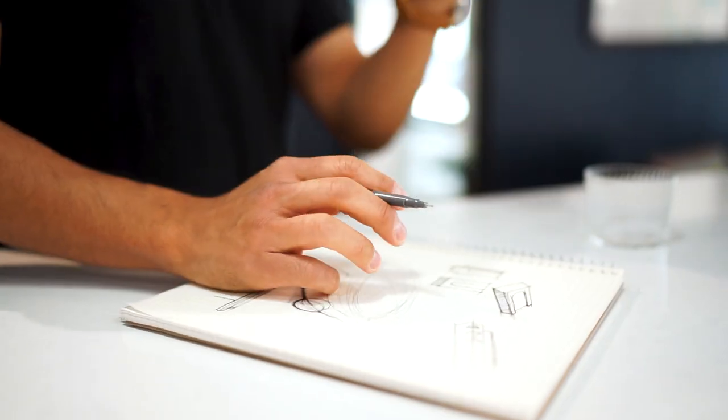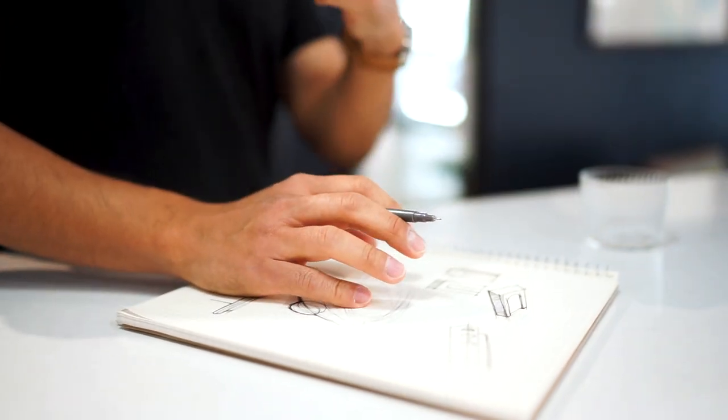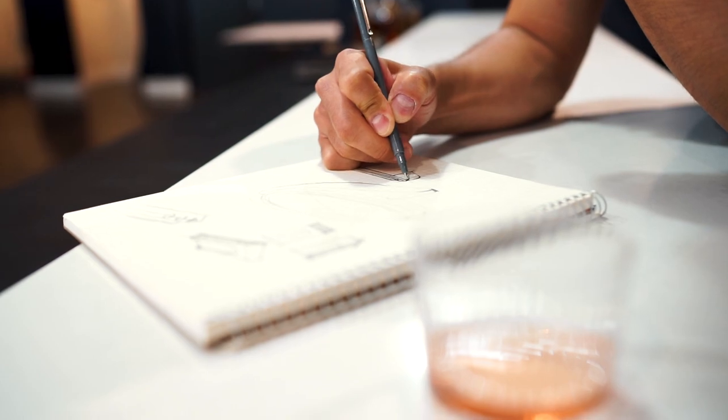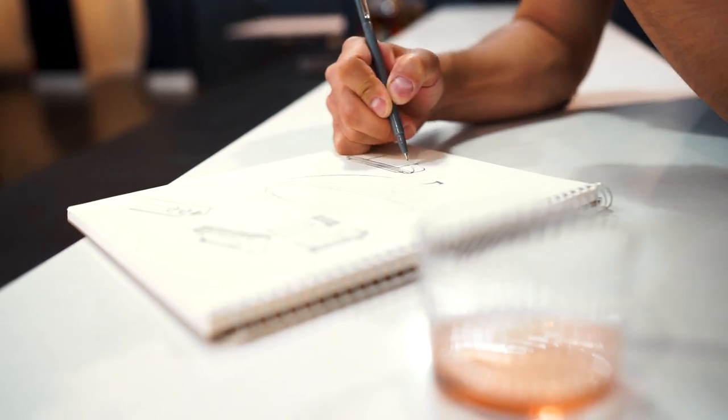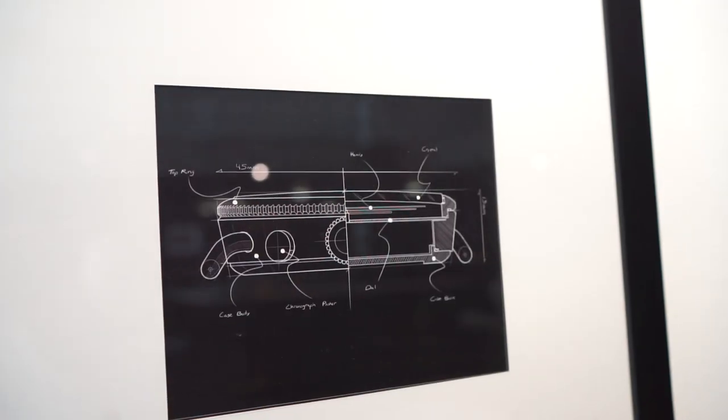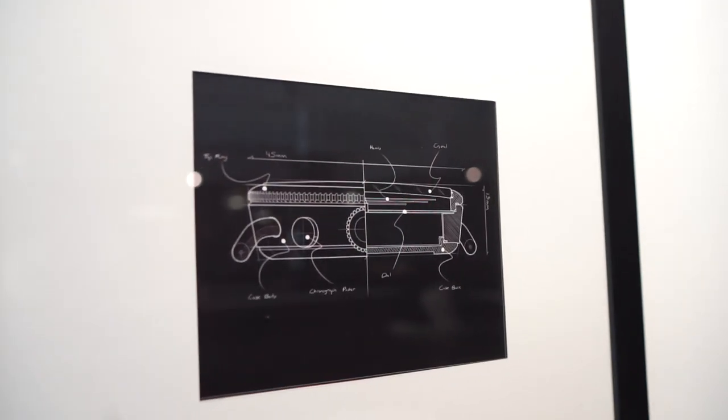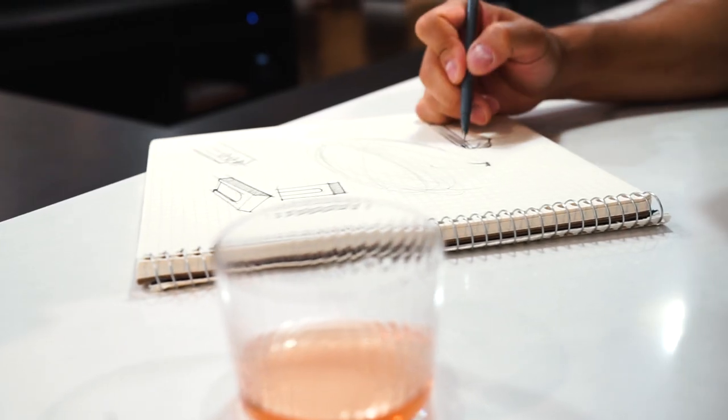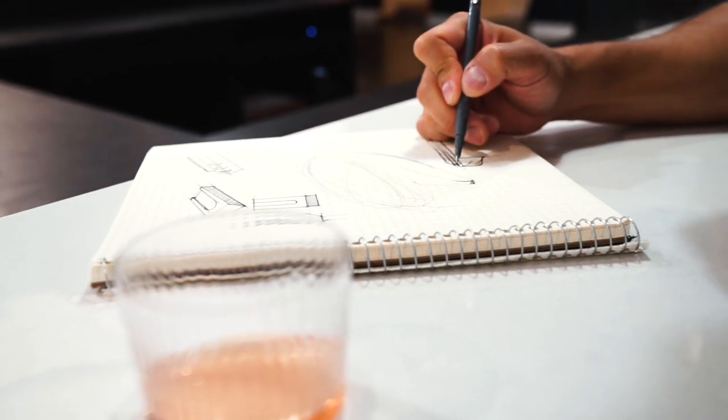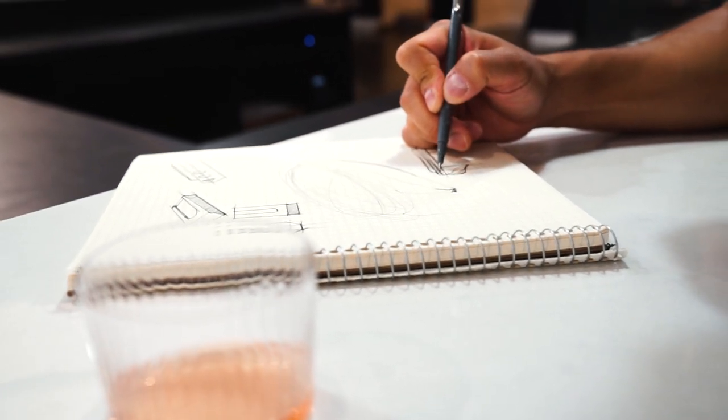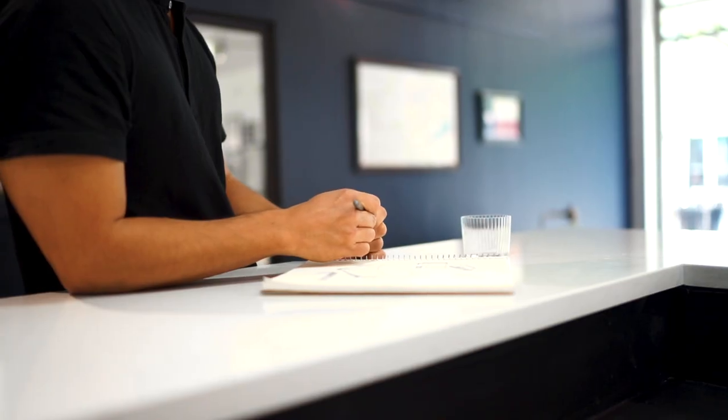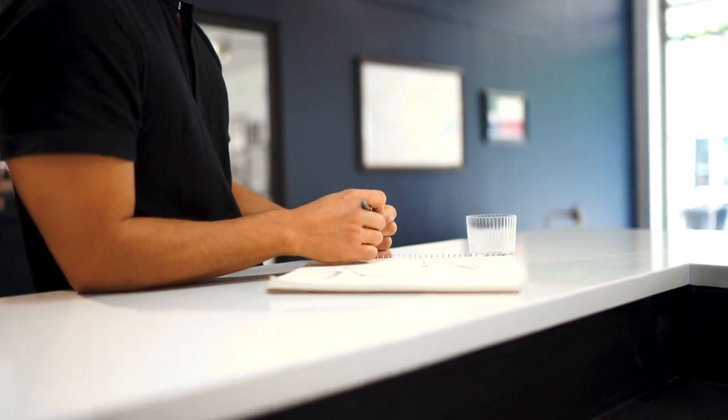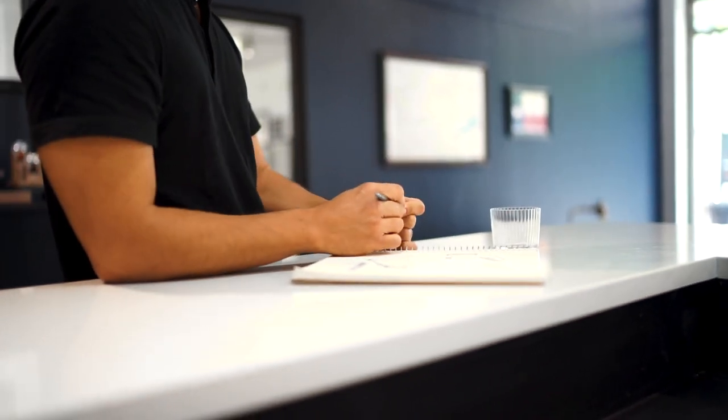Oftentimes, before I even know what the watch is going to be, I just like sketching for the sake of sketching. It allows me to get my thoughts out. It's a little therapeutic.